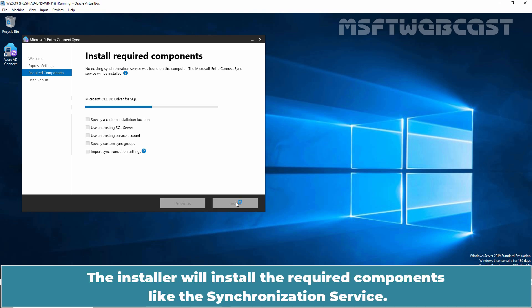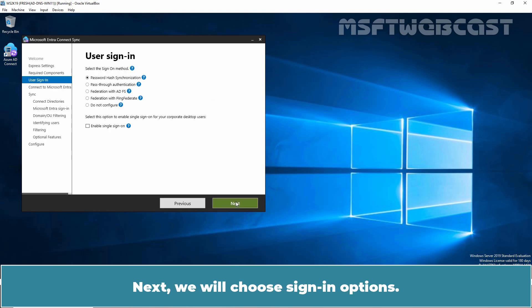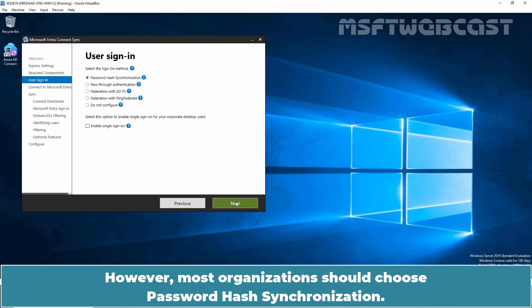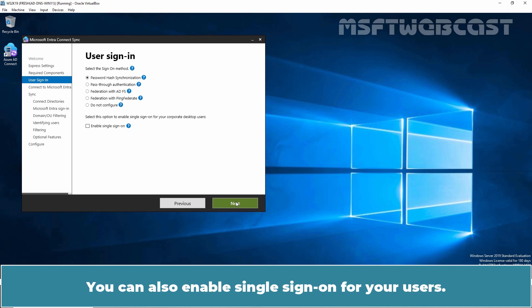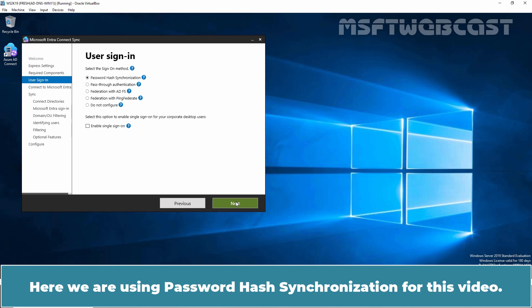Next, we will choose sign-in options. We have a variety of options available and you need to select the right one for your organization. However, most organizations should choose Password Hash Synchronization. You can also enable single sign-on for your users. Pick your desired method as per your organization's requirement. Here, we are using Password Hash Synchronization for this video.